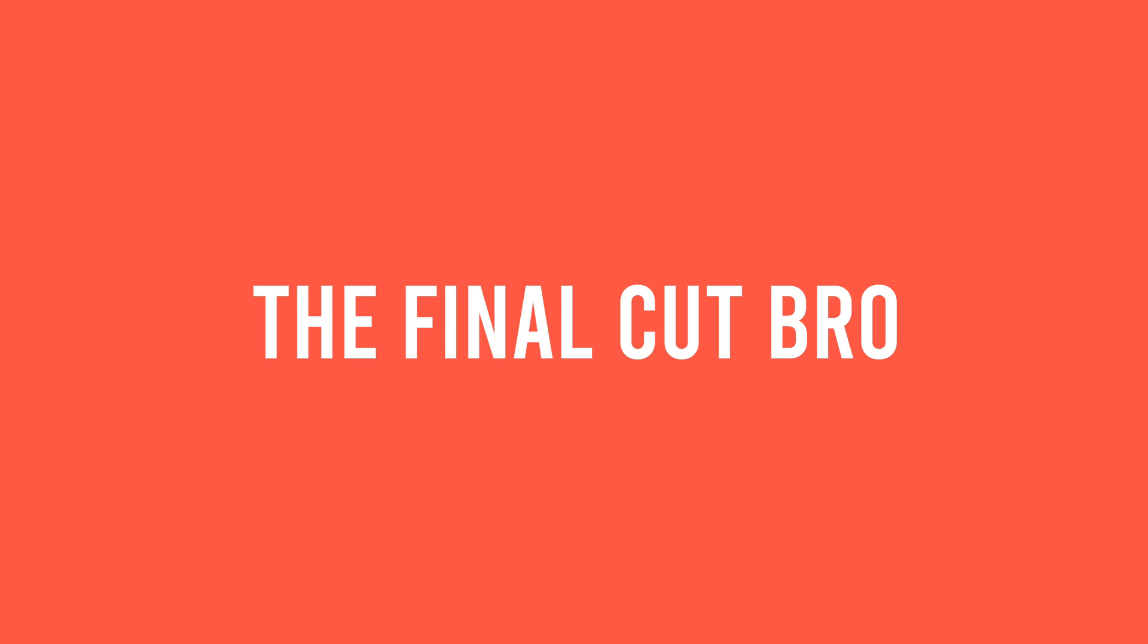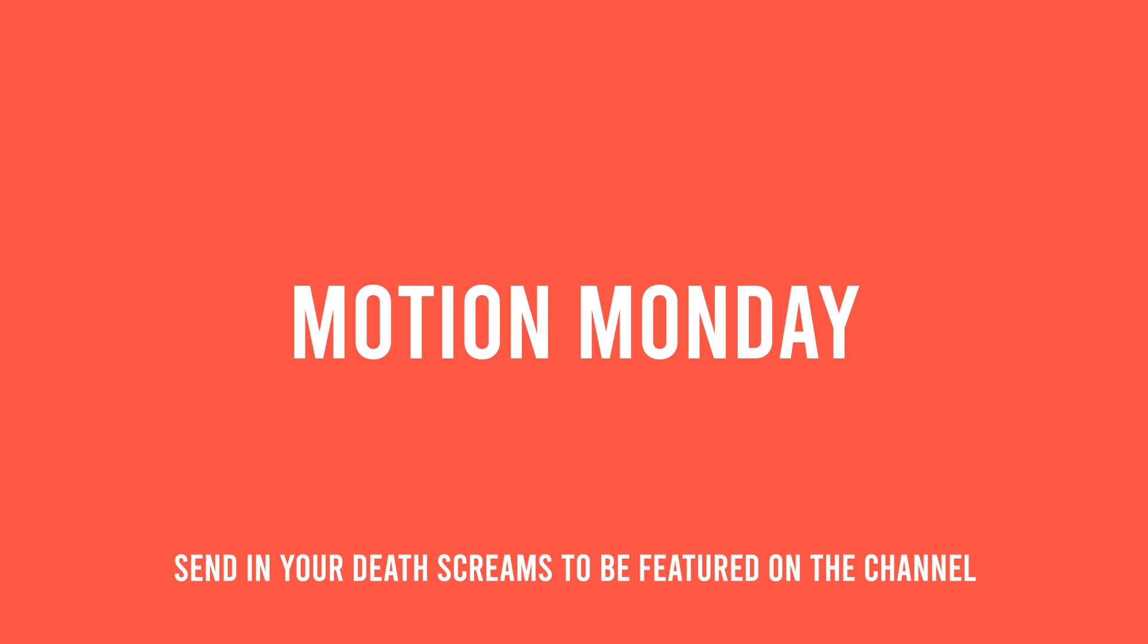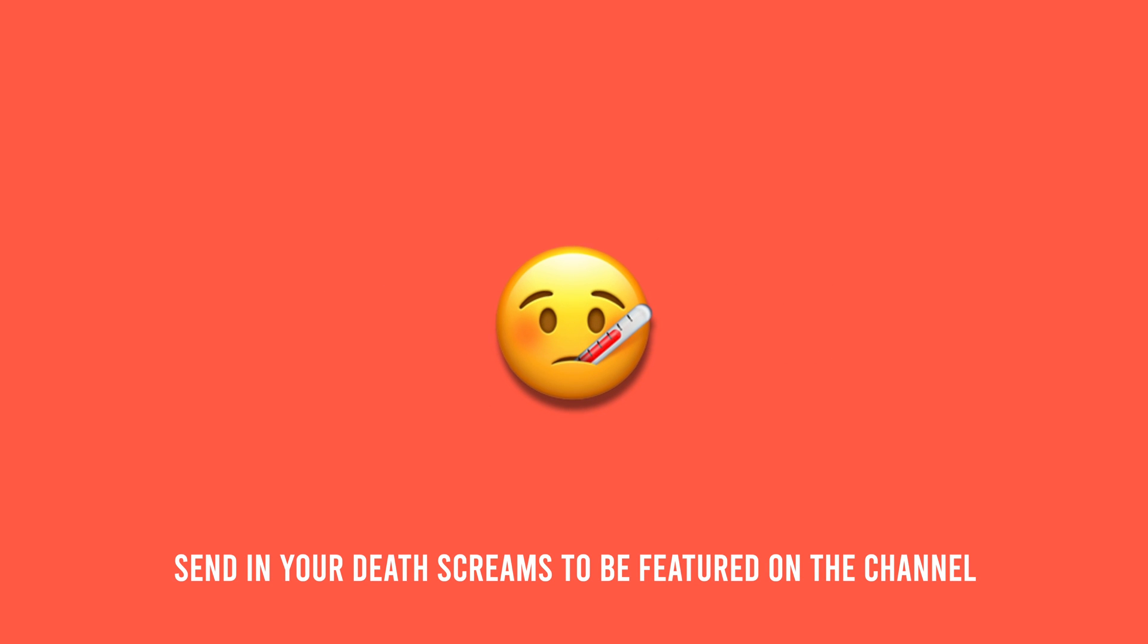Hey friends, Dylan Bates here, the Final Cut Bro, with another Motion Monday tutorial for you. I do apologize, I'm still recovering from being sick, so my voice is a little shot, but we're going to do the best we can.